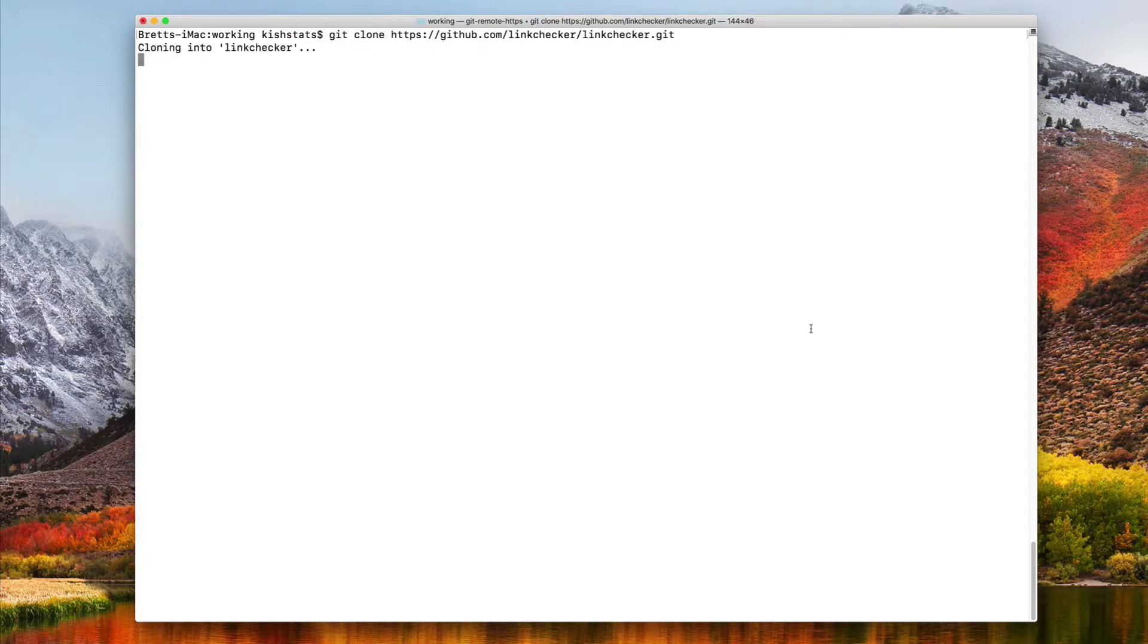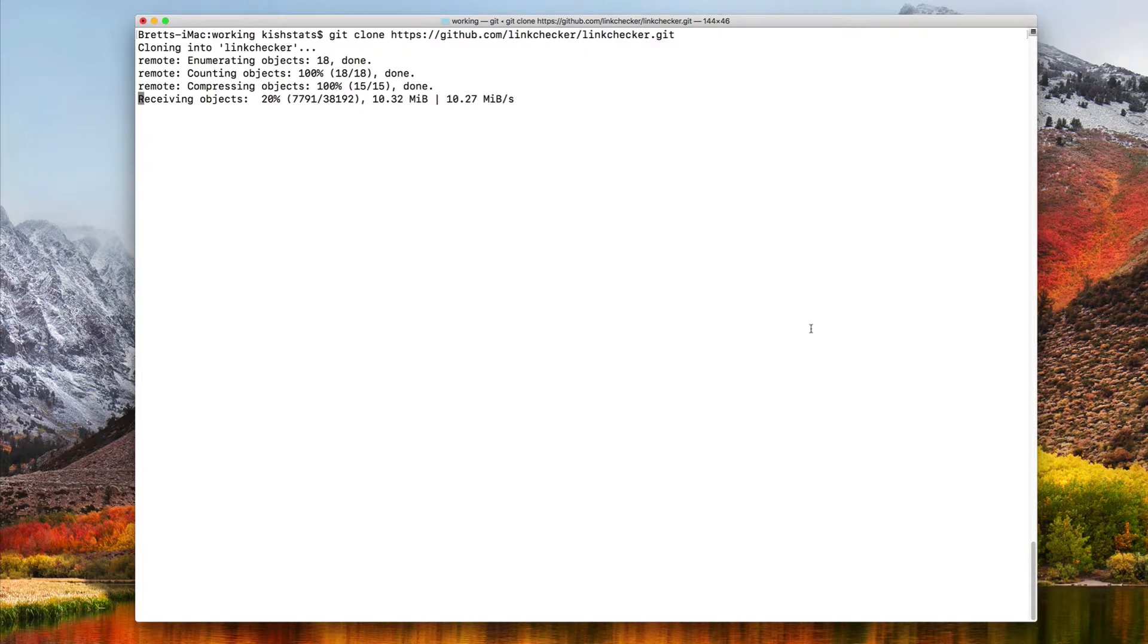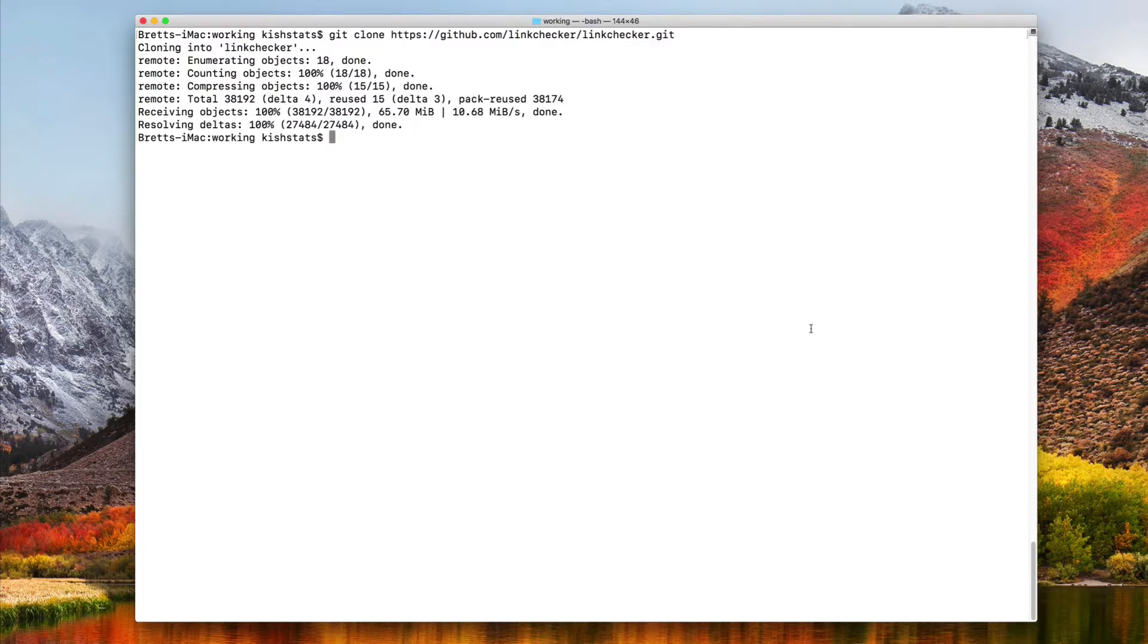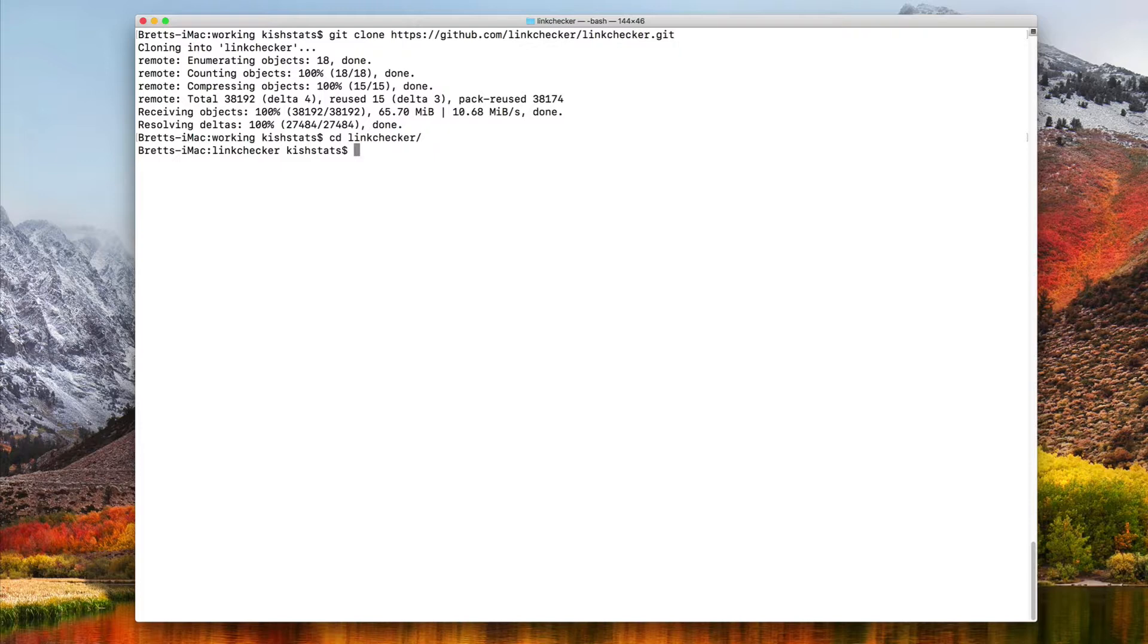Just have to wait a few moments for this to download. We should have a folder called LinkChecker. I'll go ahead and CD into that. The next step in the process, we checked out the source files, we need to install a virtual environment.